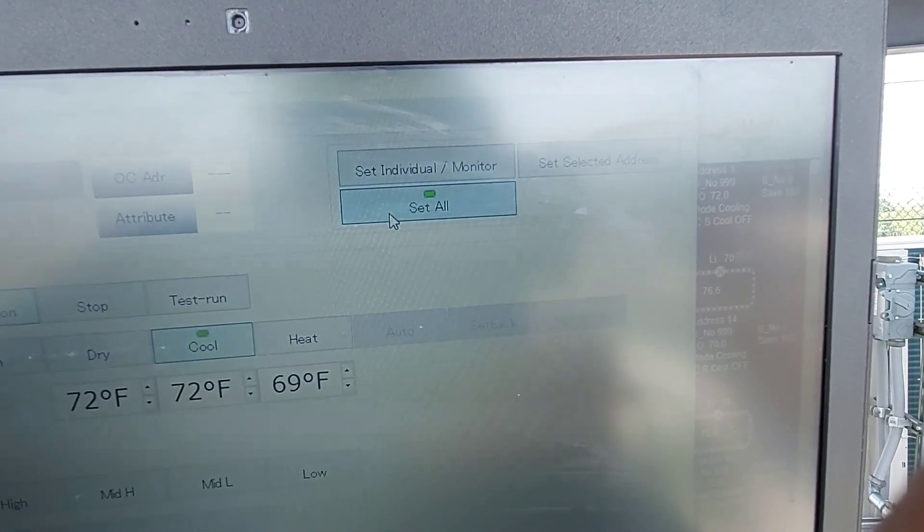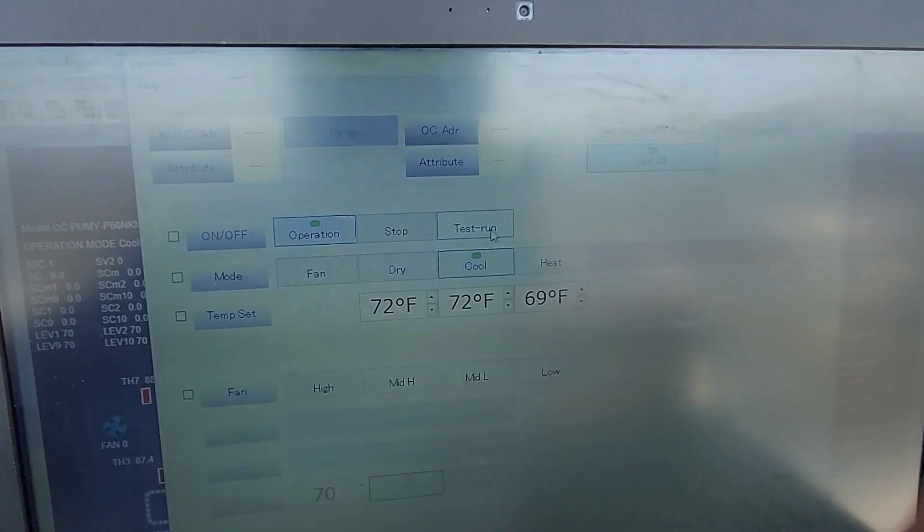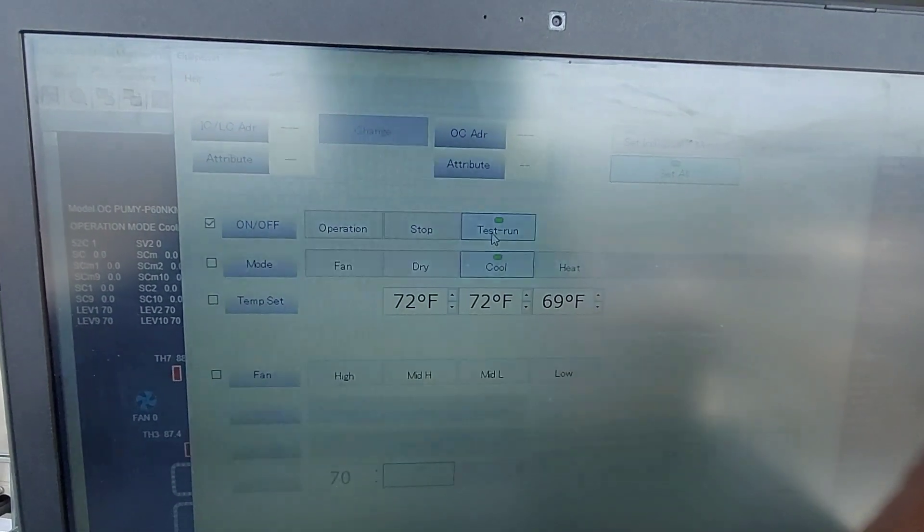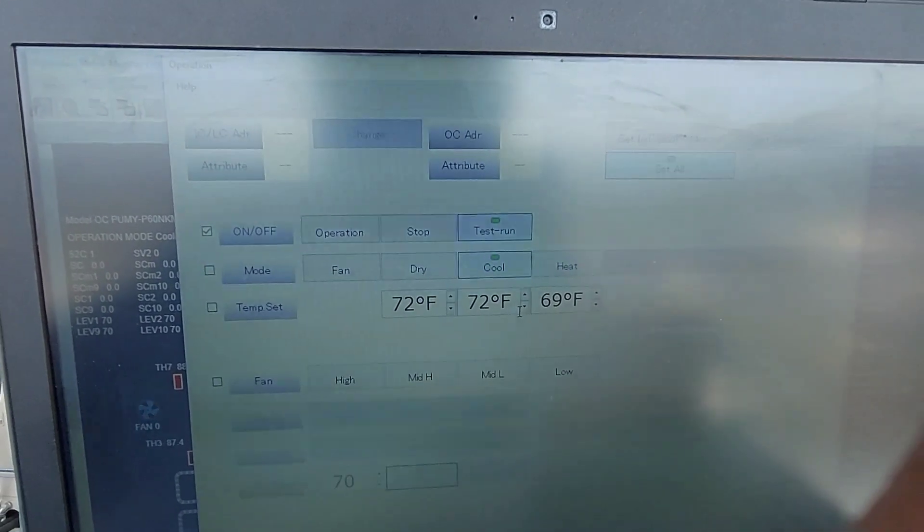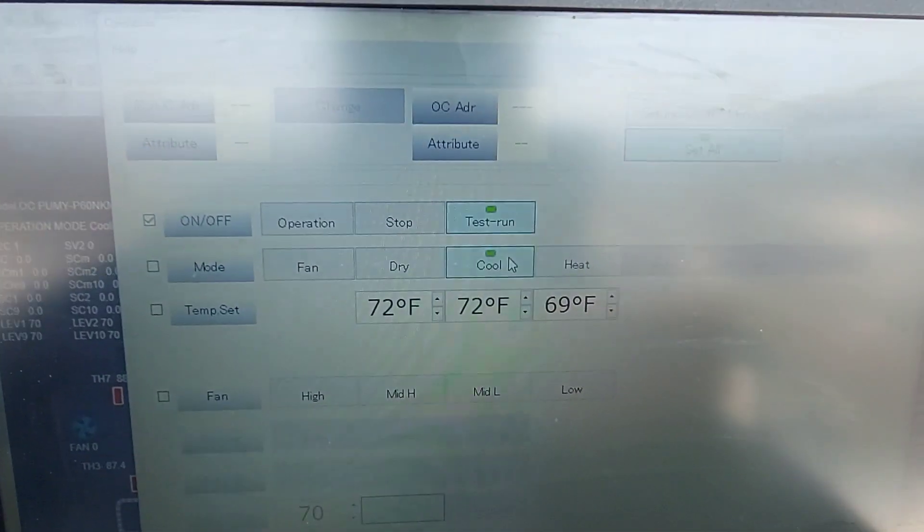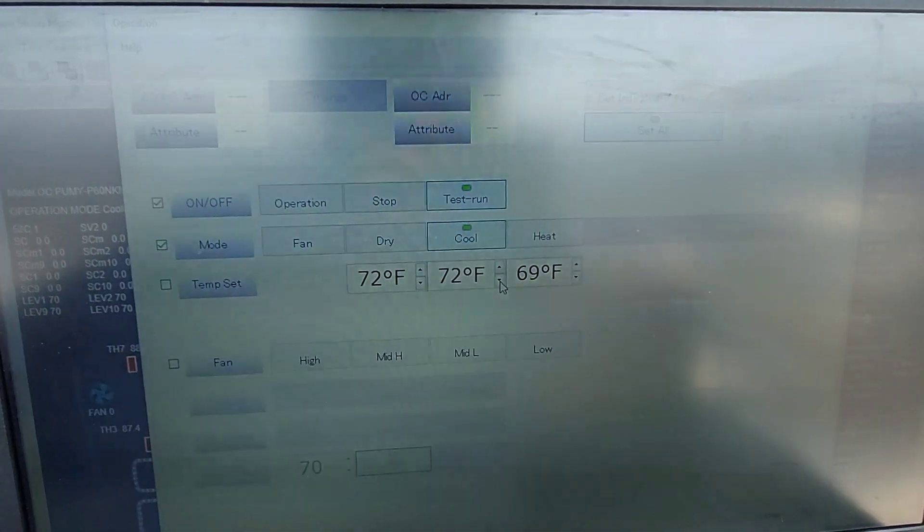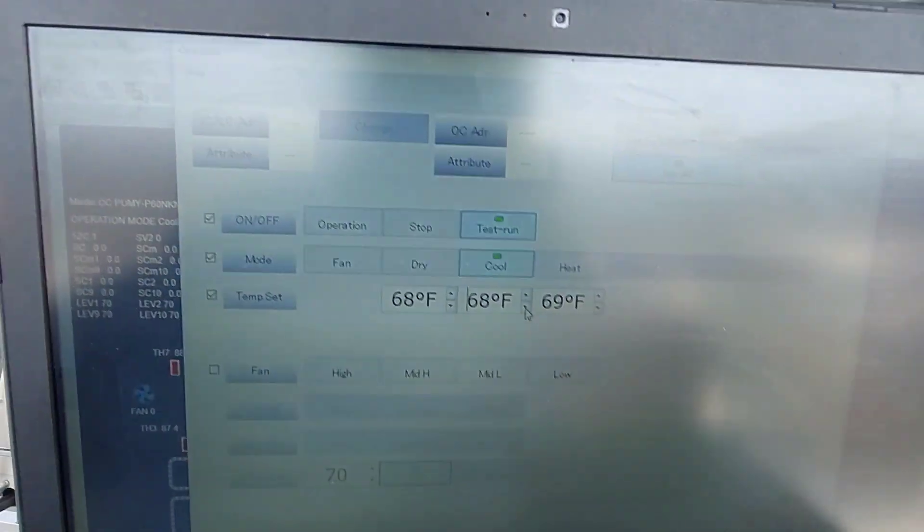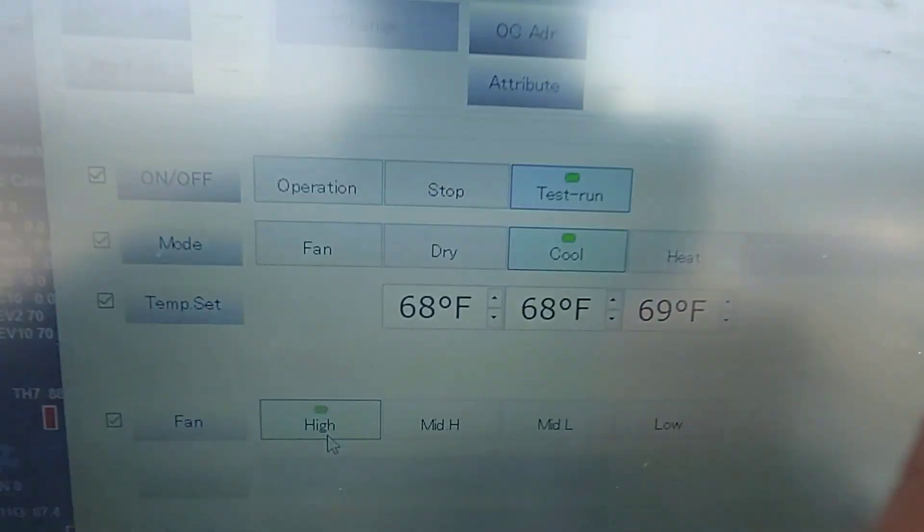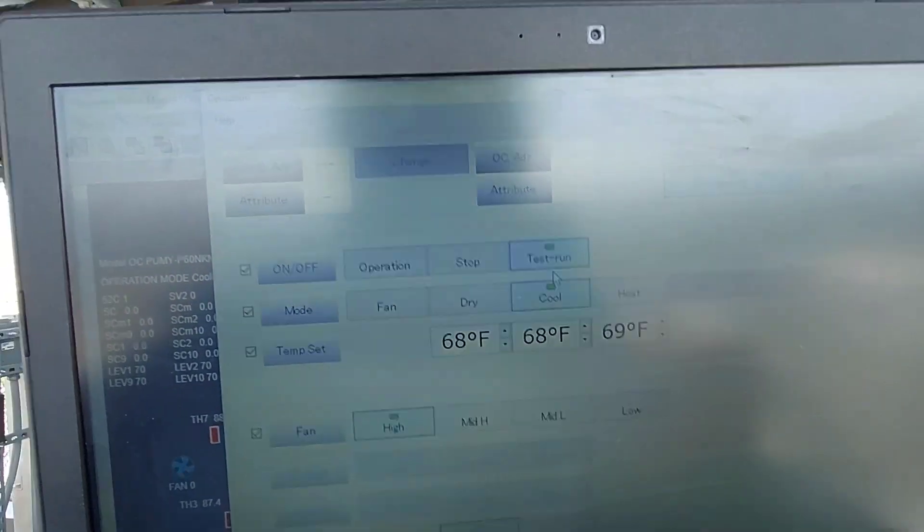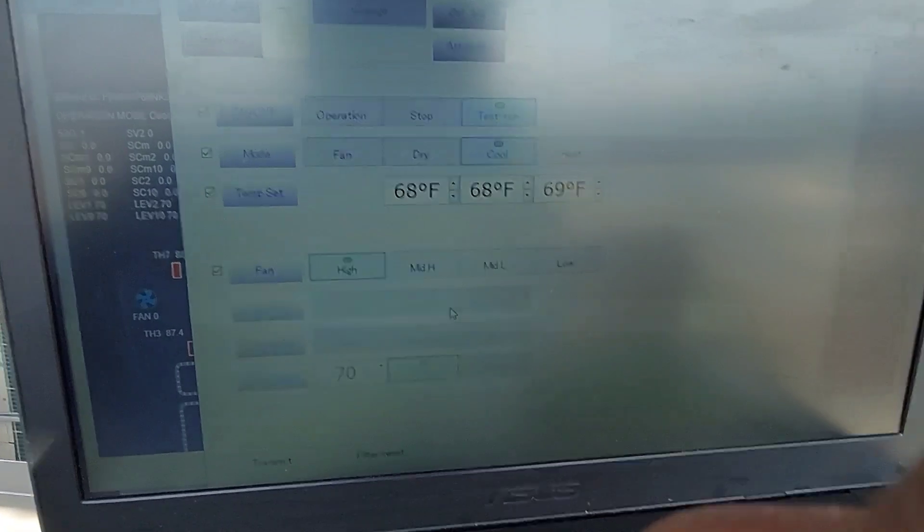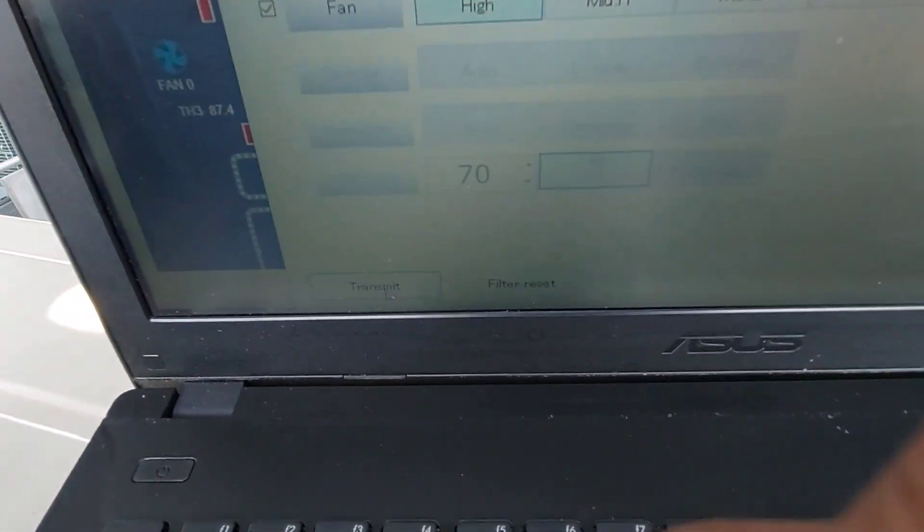I'm going to do a test run because I think test run will still run the system even though it's an alarm. I could be wrong. I'm going to go cooling obviously because it's summertime. Select that, it's checked green light. I'm going to drop the set point all the way down and crank the fan to high speed. That's it, that's all I want: test mode and cool. Then I'm going to do a transmission right there.